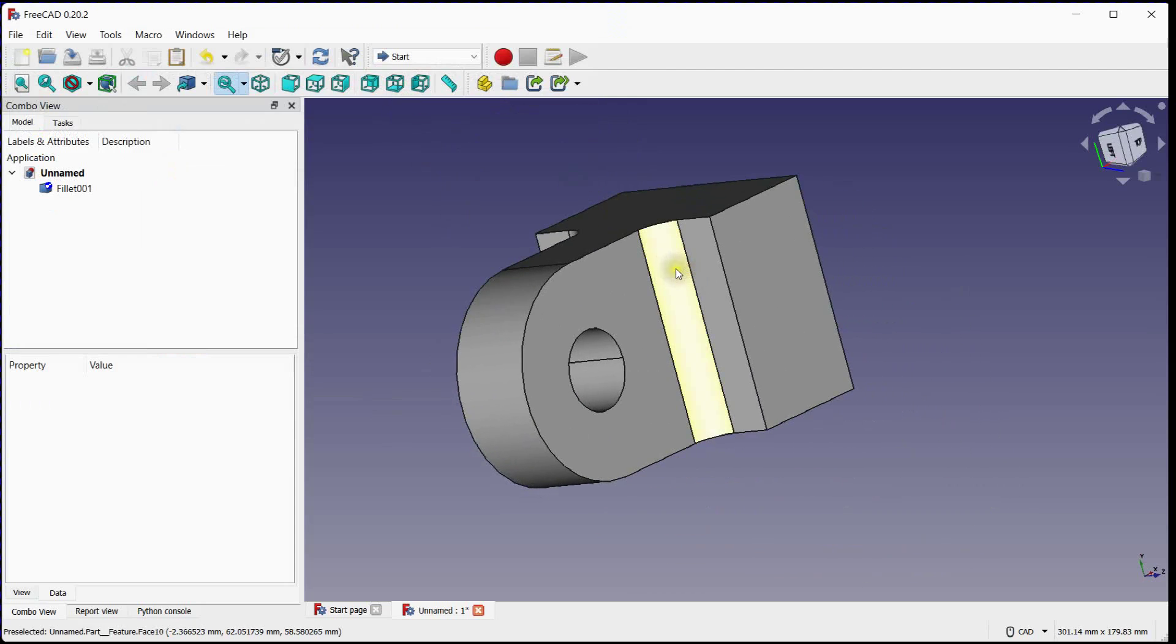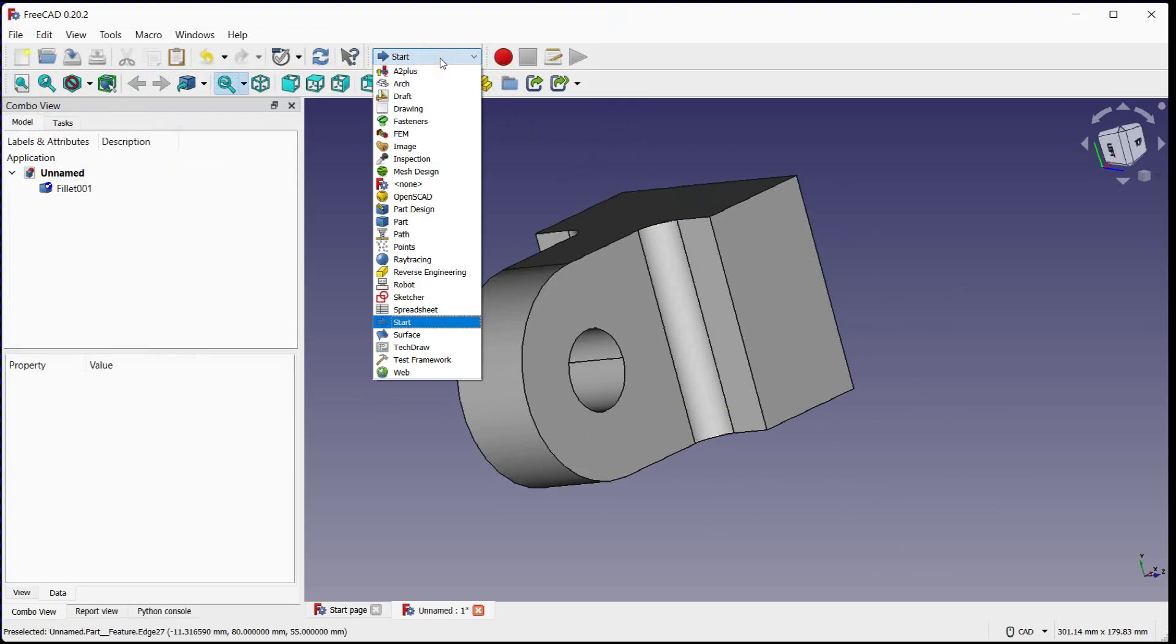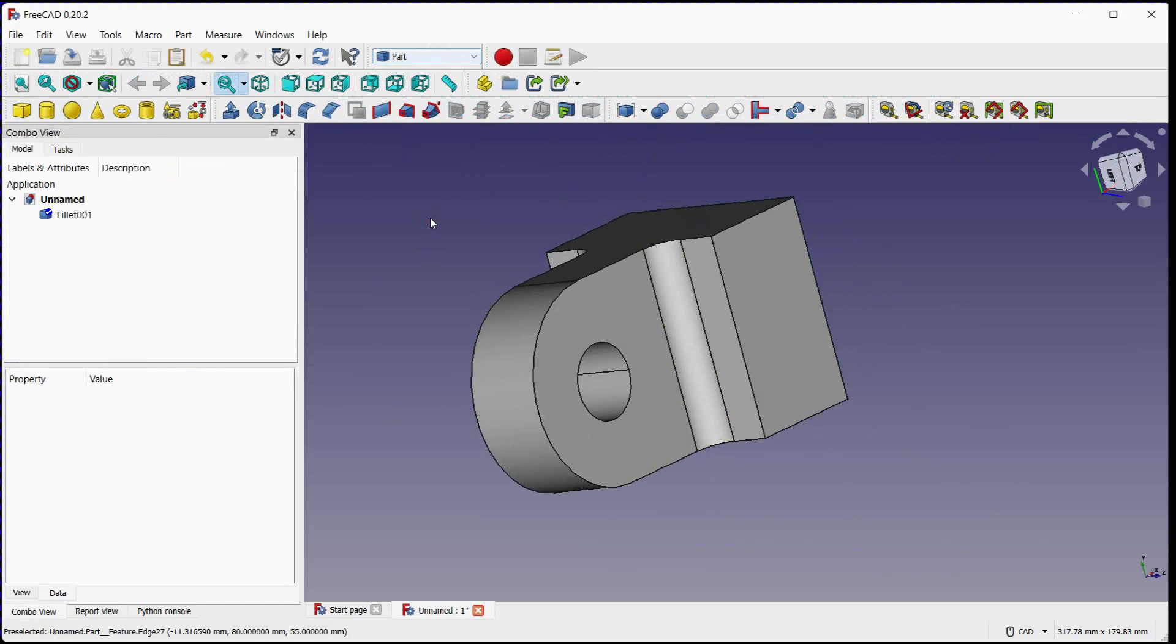These fillets are provided both sides. Switch to the part workbench.